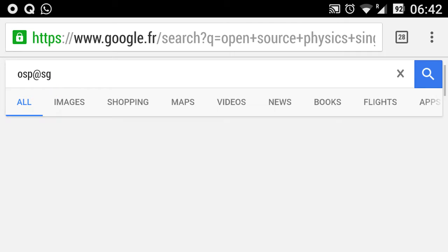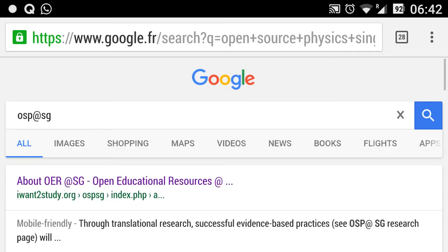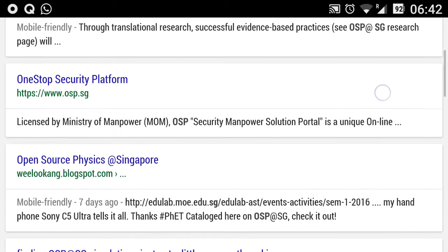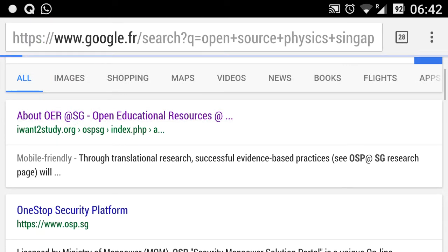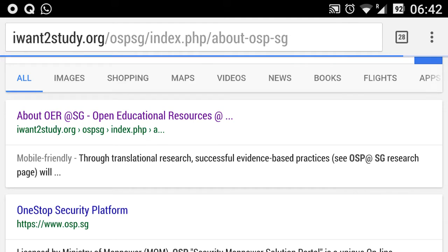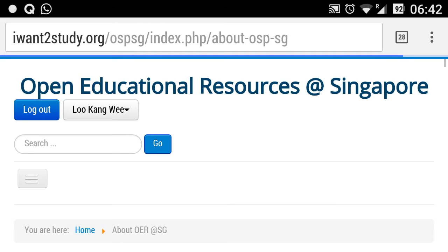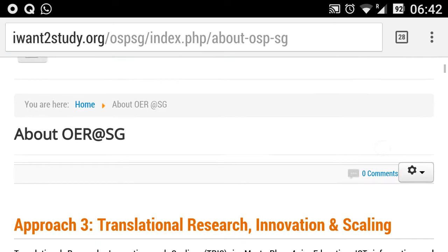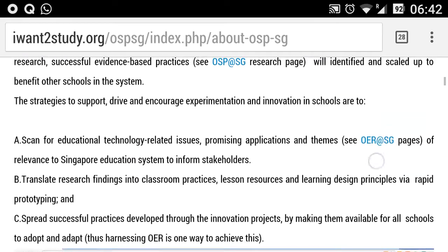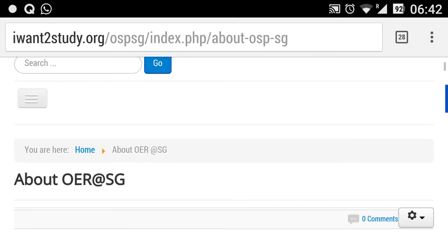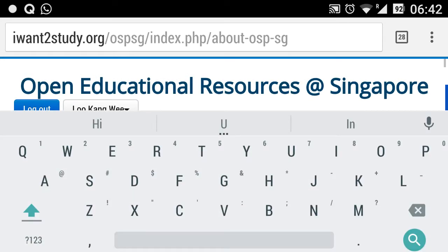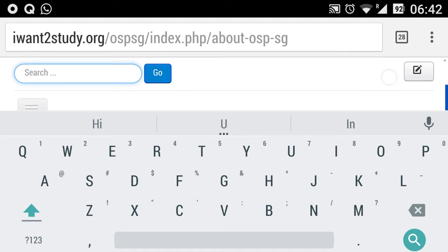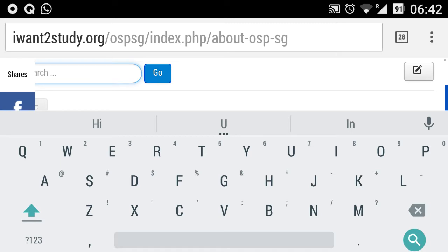It should come out as the first hit. Click on it and you'll be navigated to a search field. In this search field, you can search for any content that you wish to look for. For example, I'd like to look for a weighing scale.